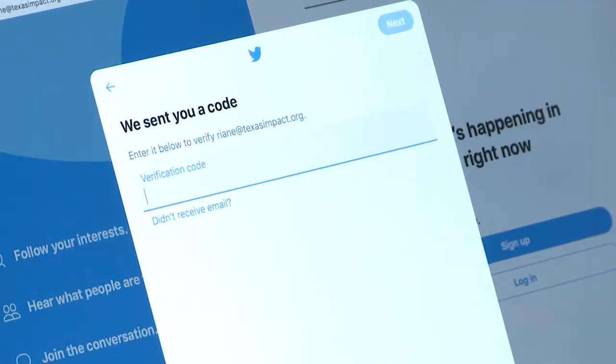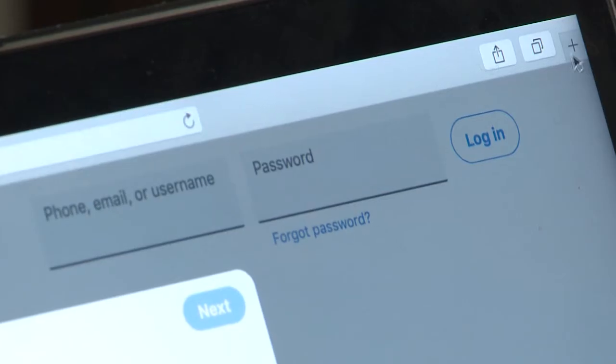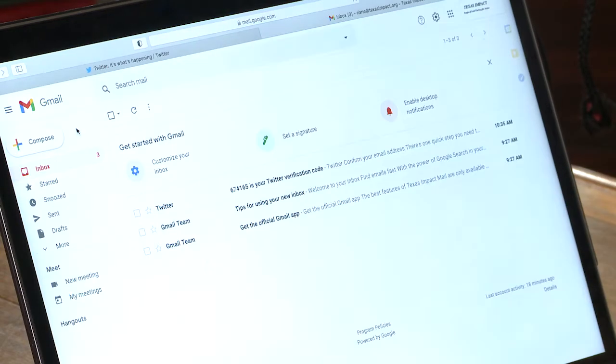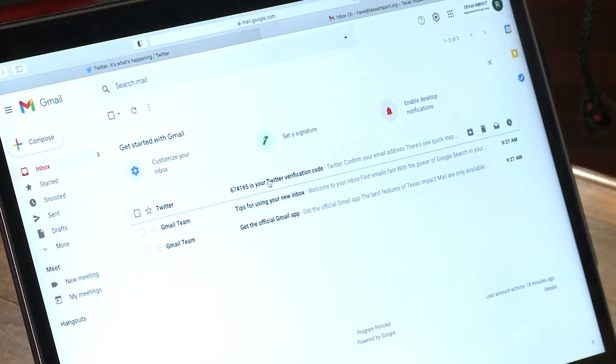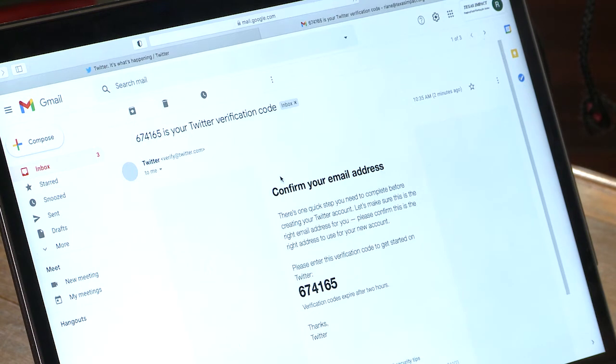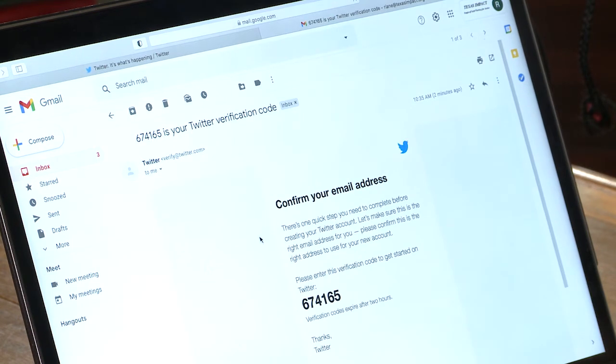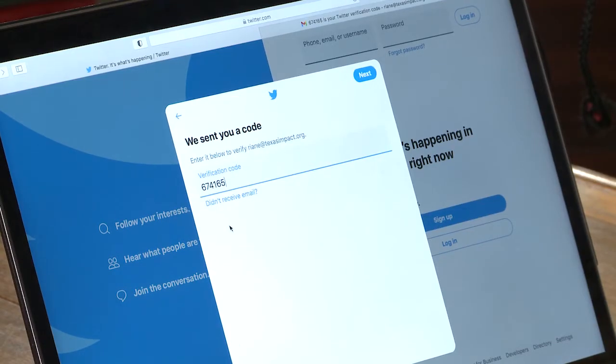Twitter will send me an email verification code, so I'm going to pull my email up here in another tab. A tip: if you find it confusing to have more than one tab open on your computer, and if you can also get email on your phone or tablet, use that device to check for the Twitter email verification code so you don't lose your place on the computer screen. Twitter has sent me an email with a 6-digit code, so I'm going to copy that code, go back to my Twitter account, and paste the code in. I'll press the blue Next button, and now I'm verified.